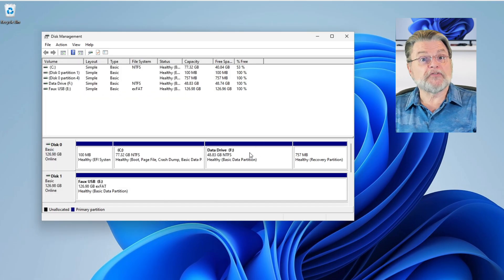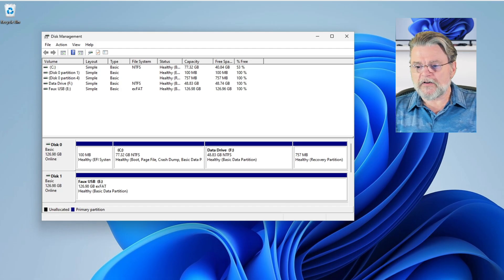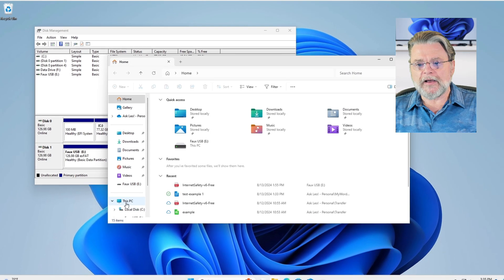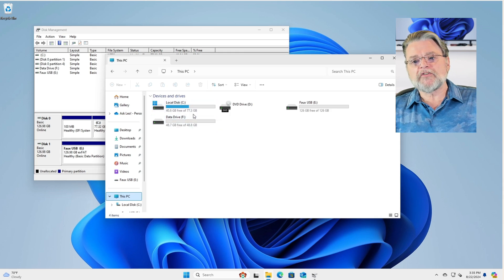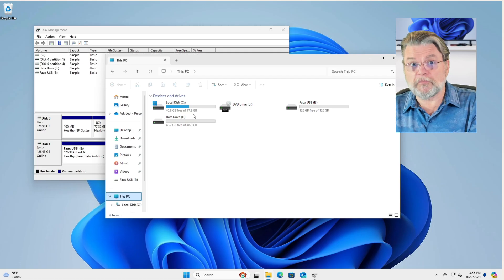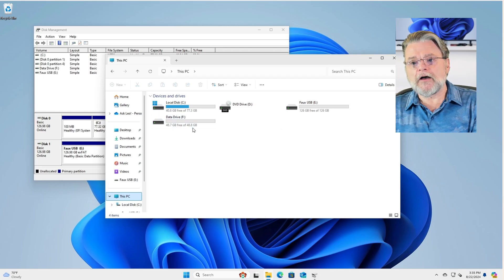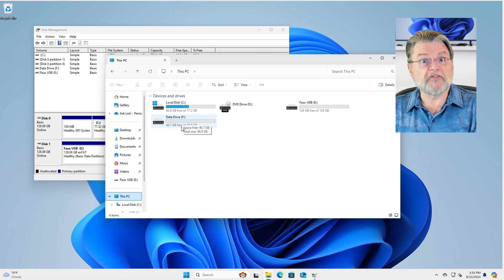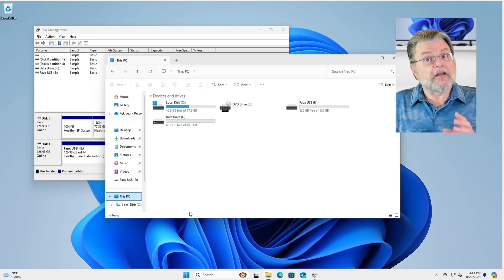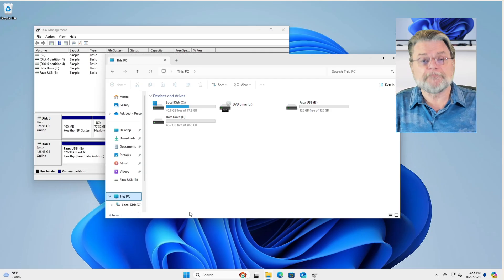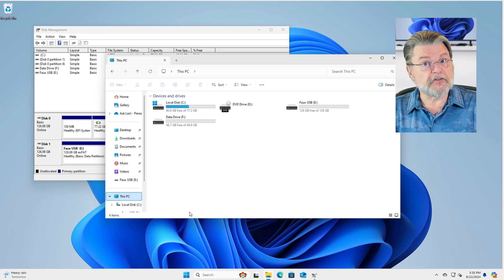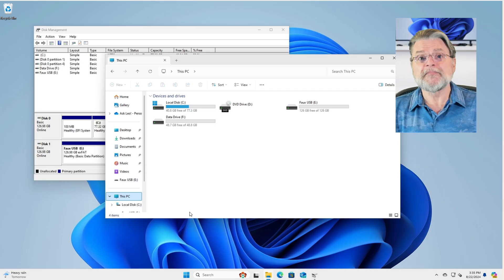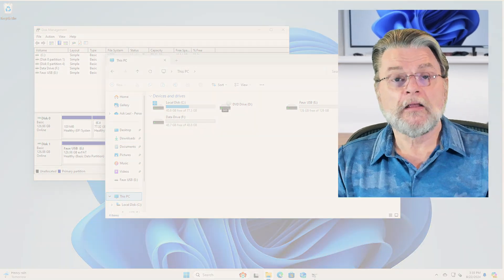We now have drive F on our system. And in fact, if I fire up Windows File Explorer again, go back to this PC, you'll see we have our local disk, which now has 77 gigabytes of total space. Our data drive is now 48 gigabytes of, well, empty space because we haven't put anything there. What we've done is we've partitioned or split our C drive into two. The original C drive containing the operating system and whatever else you plan to leave there. And then this other data drive that you could use for whatever you want.